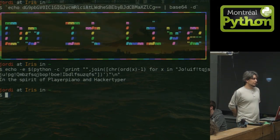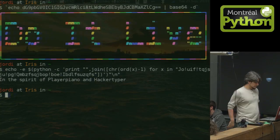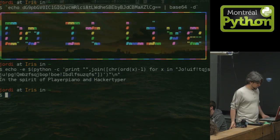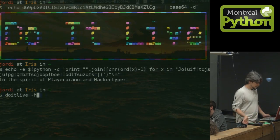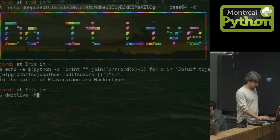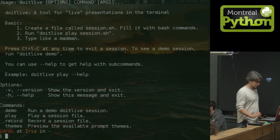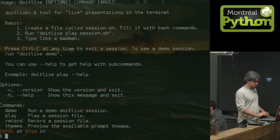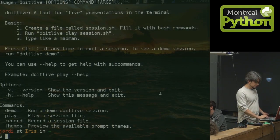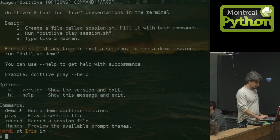But this do it live program has some cool new features. So let's see. Let's look at the help for do it live. It's very simple, do it live. And it has a few commands here.